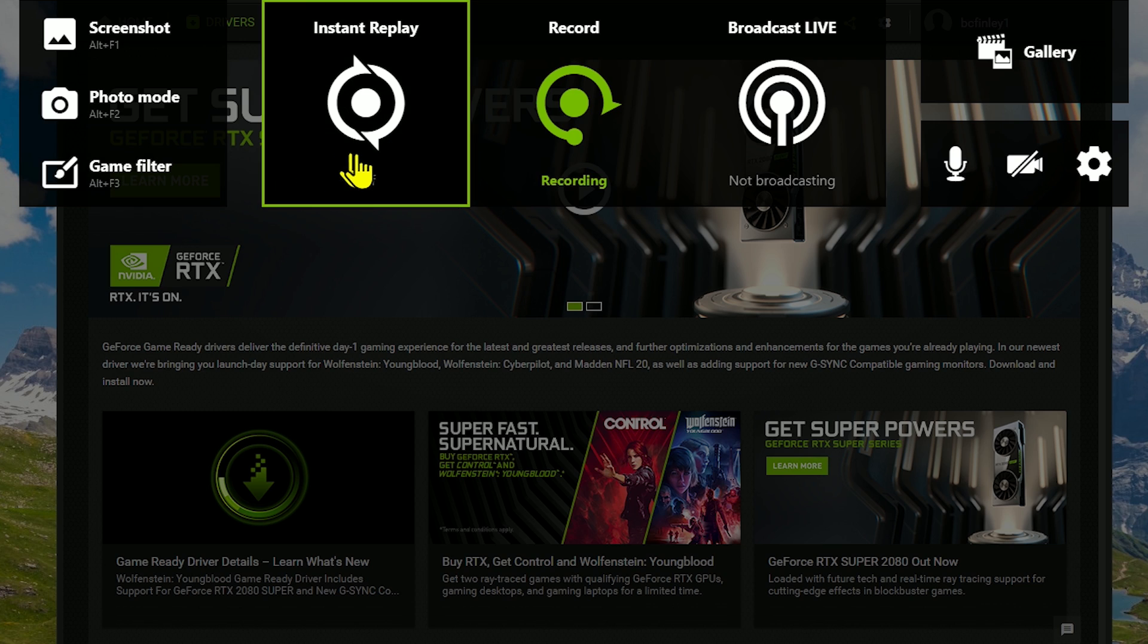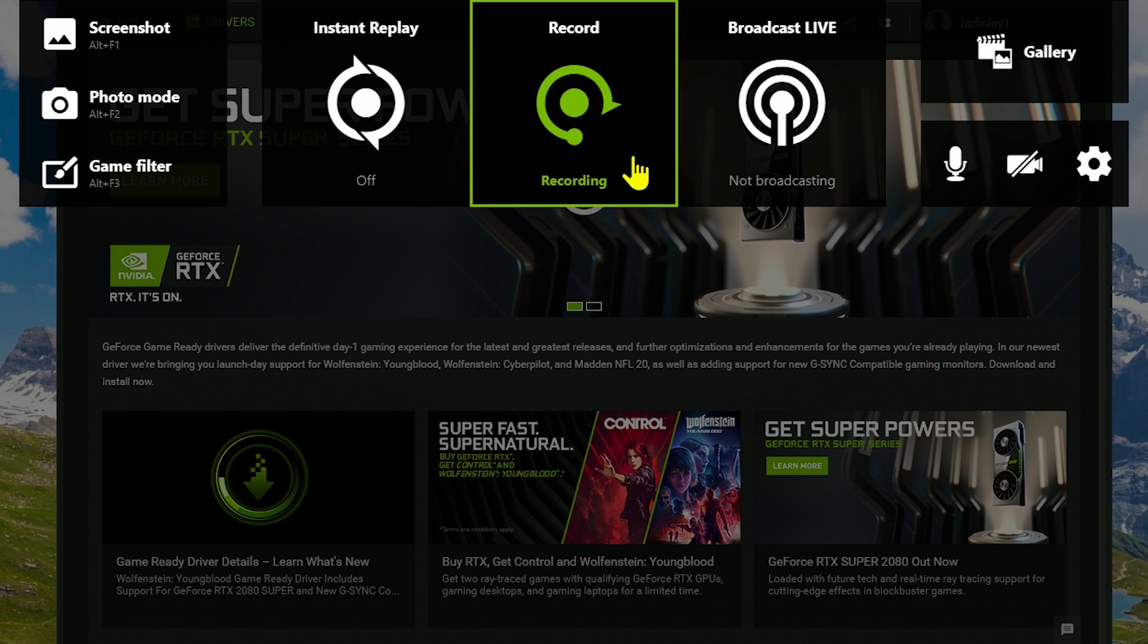To the right of that is instant replay, which is a DVR-like feature. If you have it turned on, it records up to 20 minutes of your on-screen time. Clicking on record lets you capture your screen. As you can see, it's recording. I'm currently using Shadowplay to record this video.